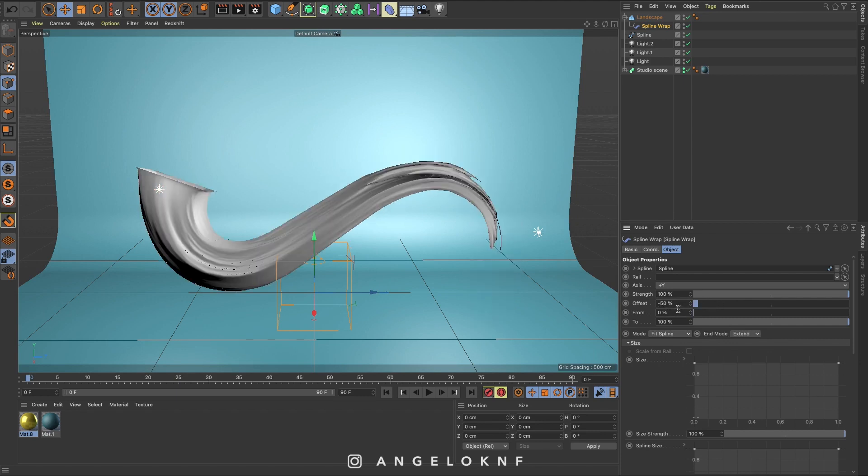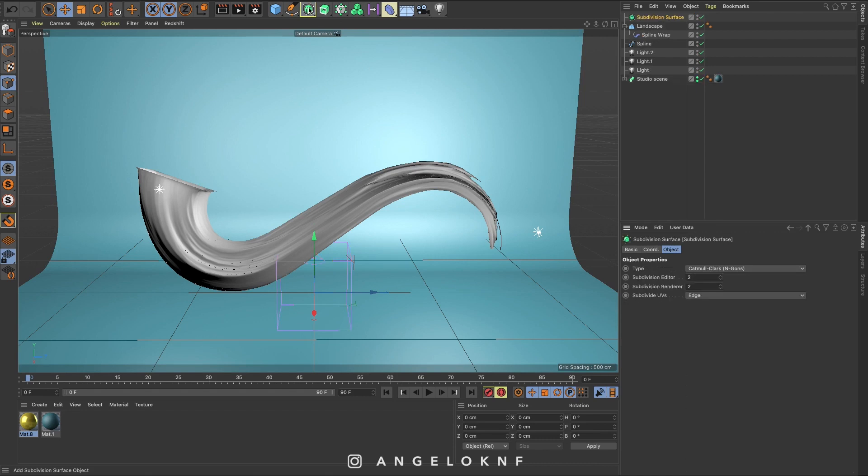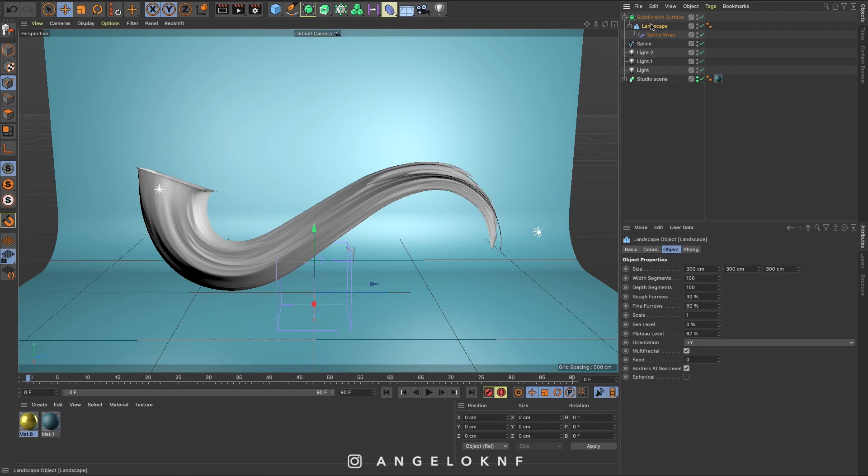In order to make it look a bit smoother, you can add the subdivision surface from this icon here. Now move the landscape into the subdivision surface.